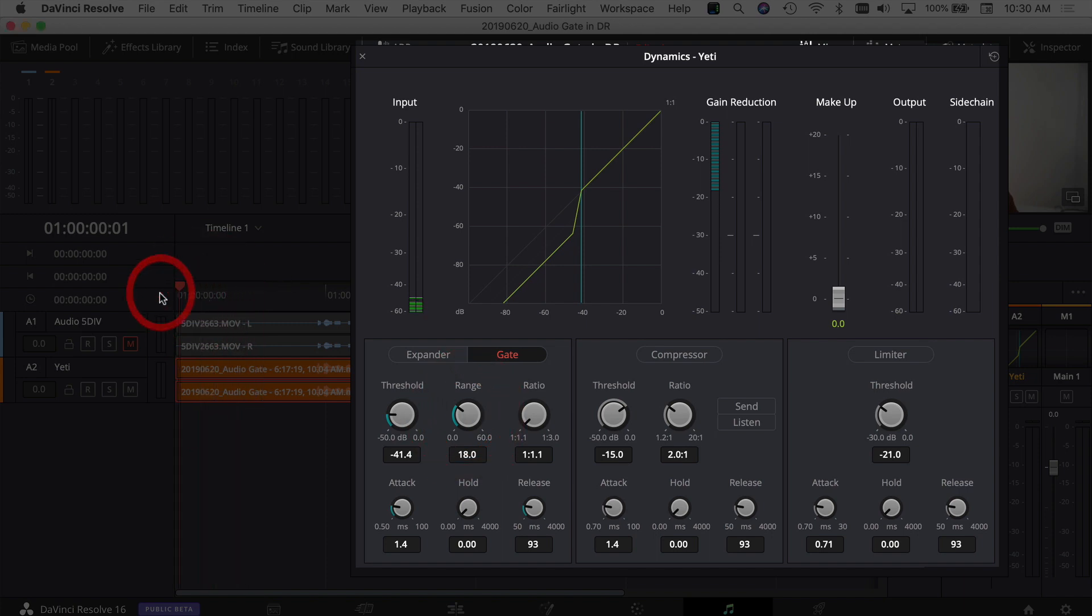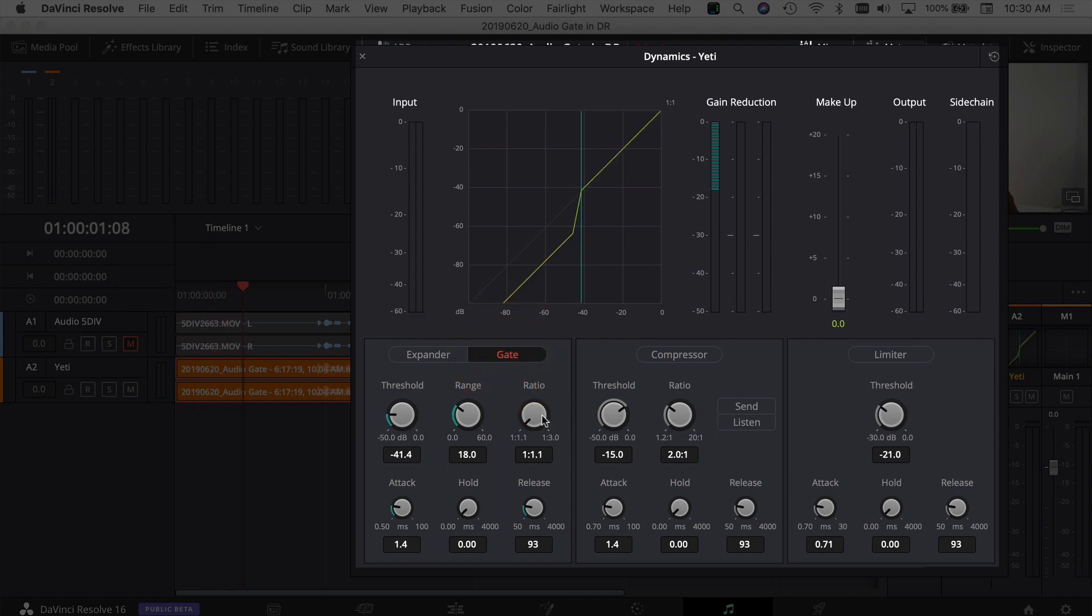Yeah, you can barely hear it in there. And if I turn it off again, you hear that white noise. The ratio I don't worry about that. The attack time is how quick is that gate going to kick in. Do you want it to come in right away? Do you want it to ease in? How quick do you want to do it?